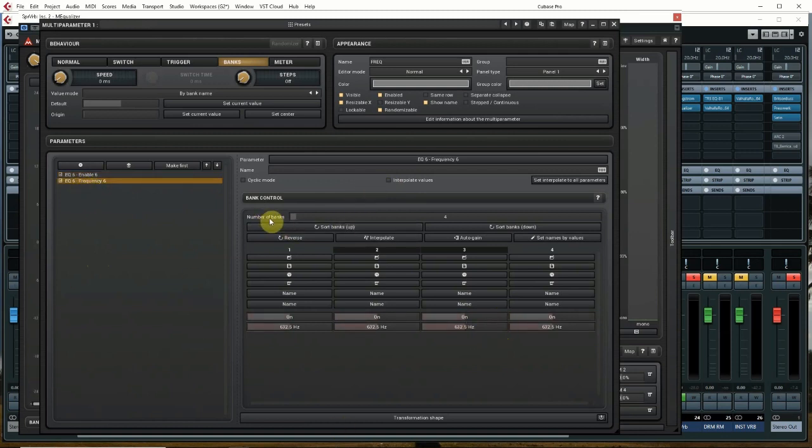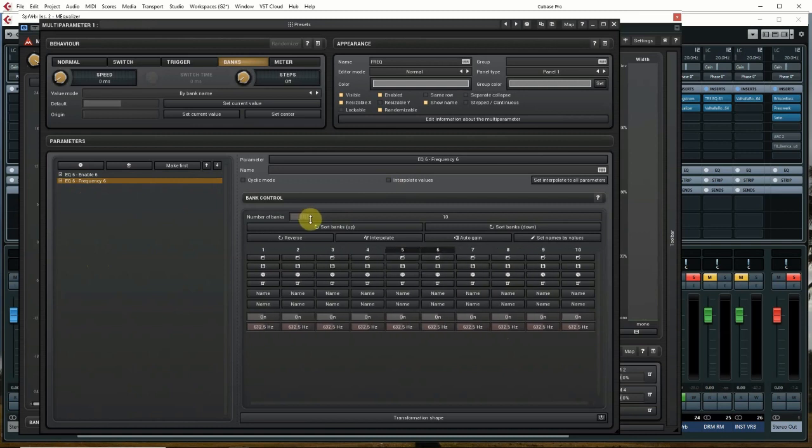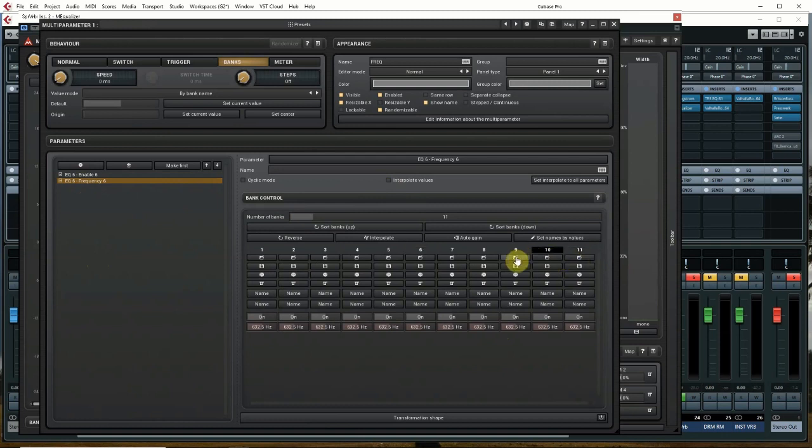Now the number of banks is right here. We're going to adjust this to 11. You can have up to 128, and you can select the banks. If you're listening to your song as you go along and you want to hear how things are being affected, you can select each bank by this top icon here.